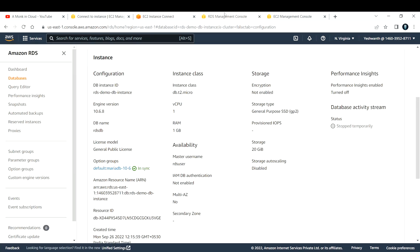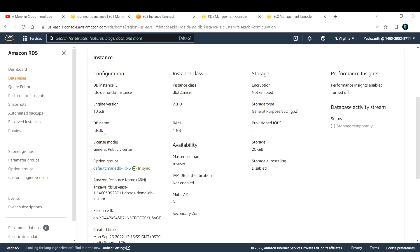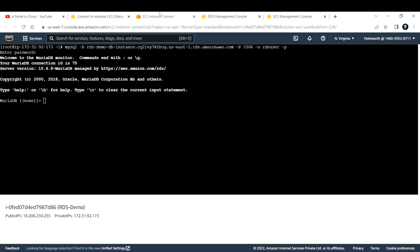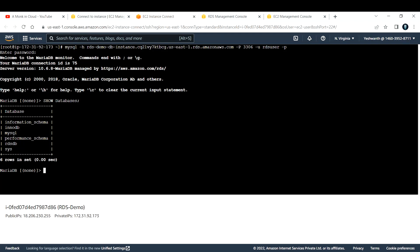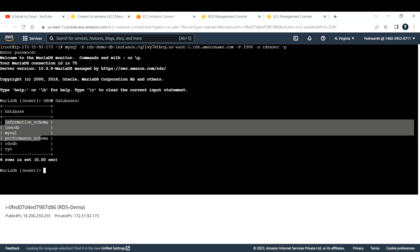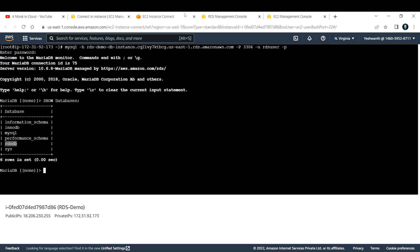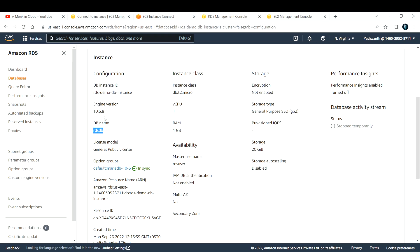This is how you connect to your database or MariaDB instance using an EC2 instance. Now let's verify — I created a database called RDSDB, so let's confirm it's available. Run the query: show databases. This displays all databases inside this MariaDB instance. You can see the default schemas, and there is RDSDB — the one I created while setting up this RDS instance.